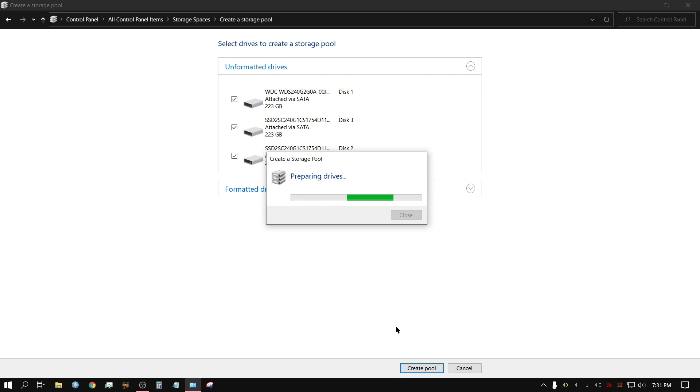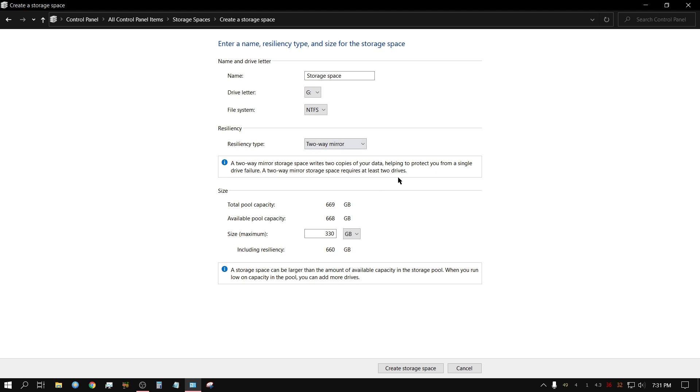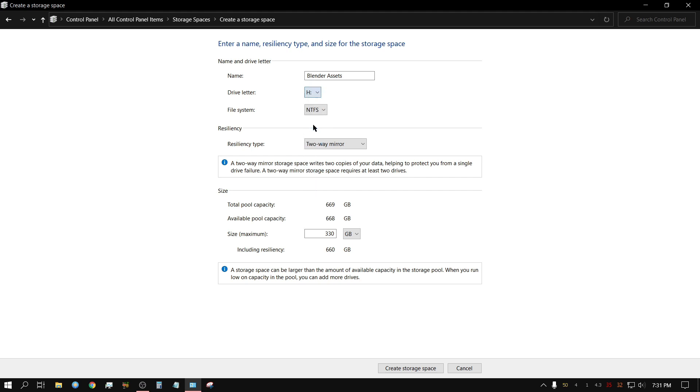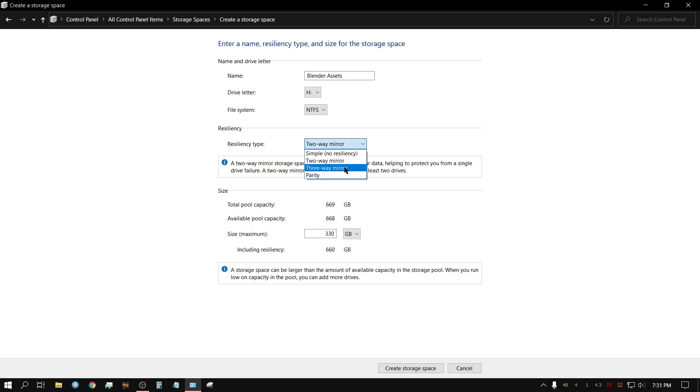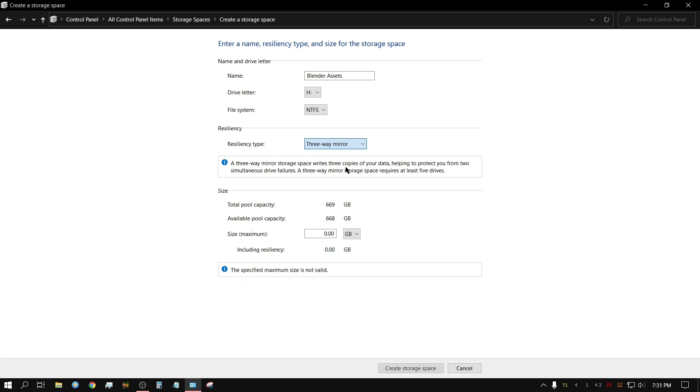And there's several different ways this can be configured. Now I'm going to just name this 'blender assets'. And I'm going to give this drive letter H. Of course, you can give it whatever drive letter you want. You have a two-way mirror, which in my opinion, using a two-way mirror on three drives would be kind of weird. The only way it makes sense with three drives would be a three-way mirror, that way you have two backup copies. But see, that would only give me something like 240 gig capacity.